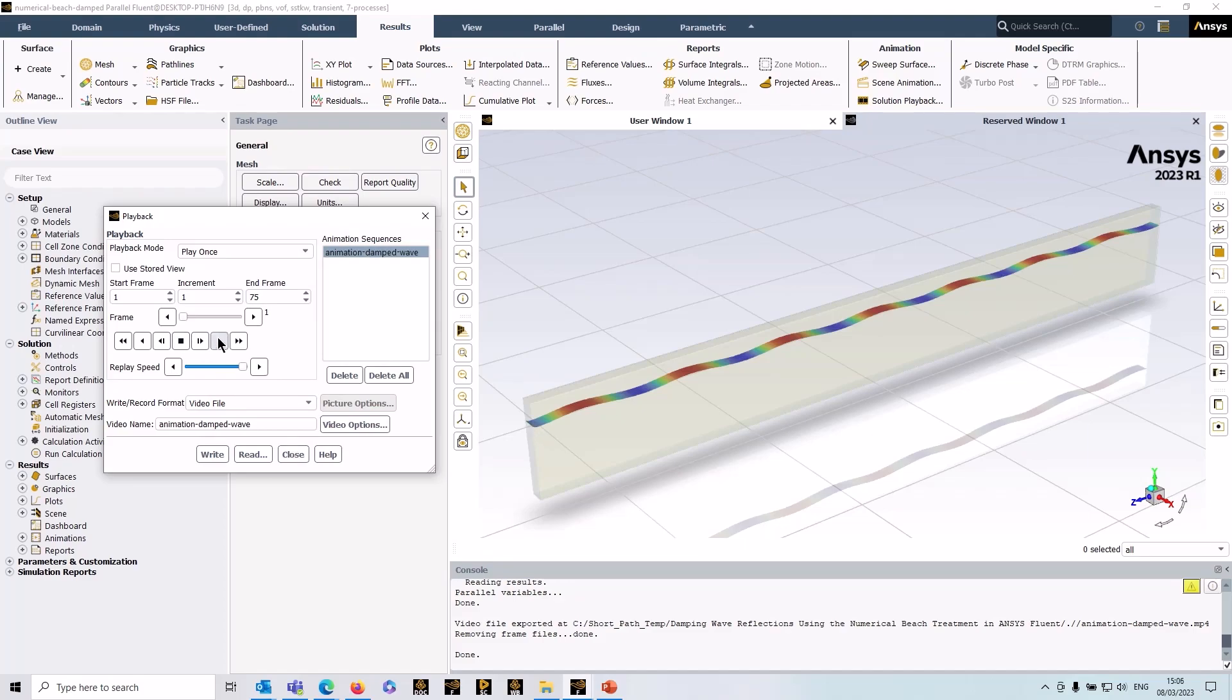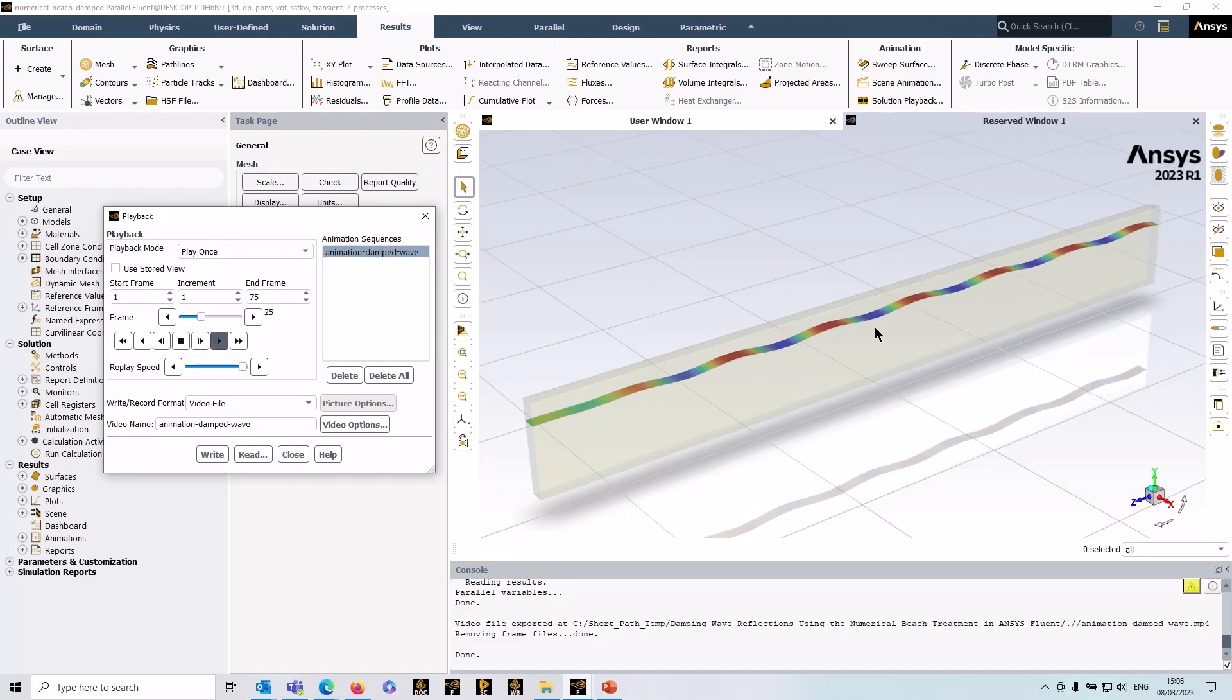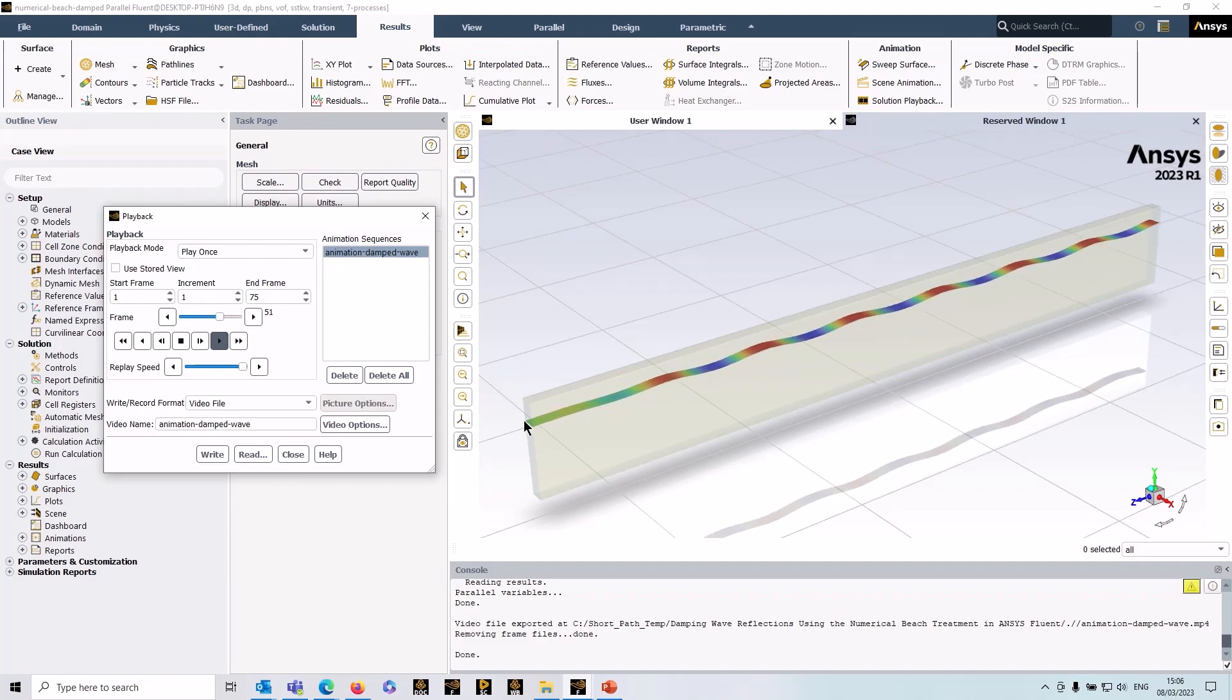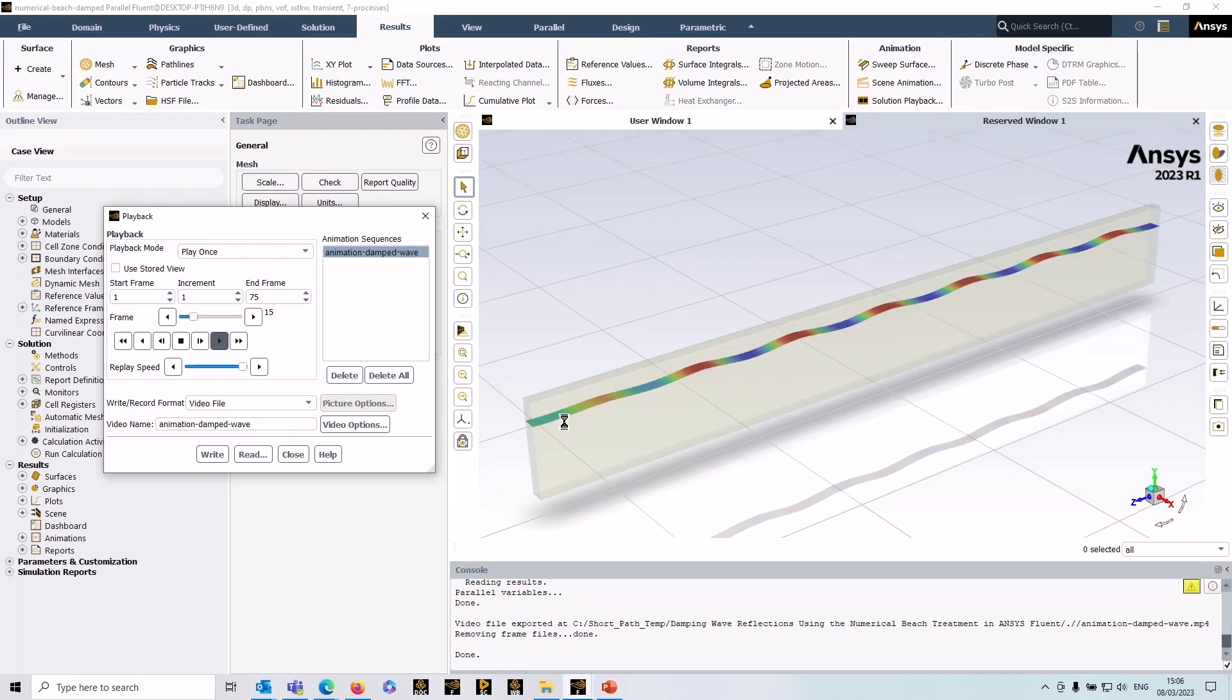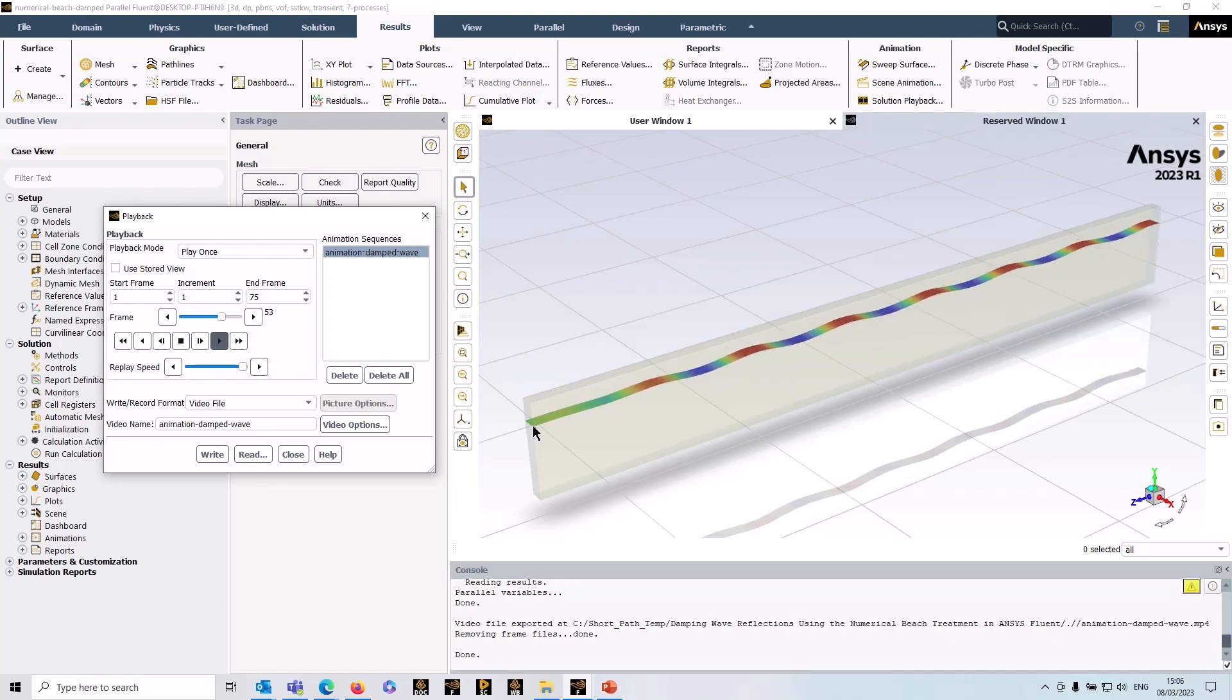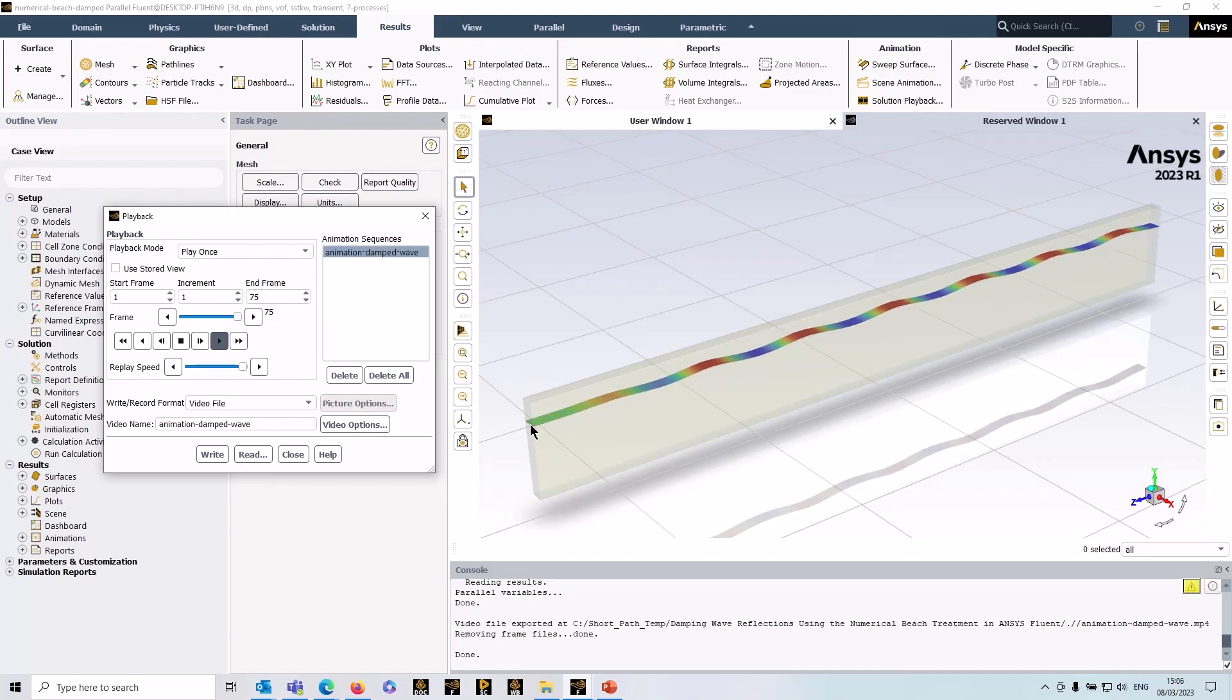You can see that now as it approaches the pressure outlet, the waves are gradually damped out, and by the time it gets to the outlet, there's hardly any disturbance at all. It's a nice feature to use when you're doing these open channel simulations.